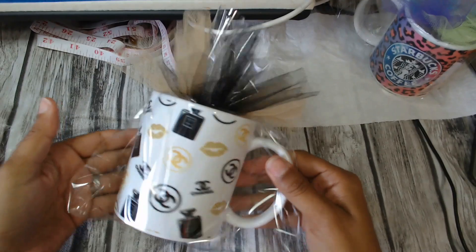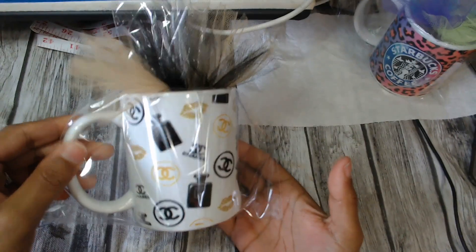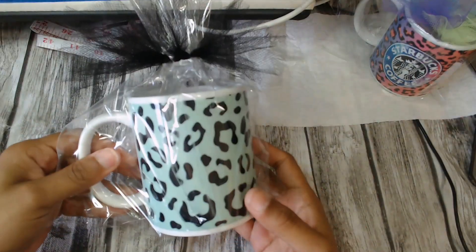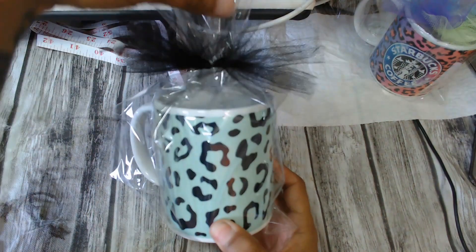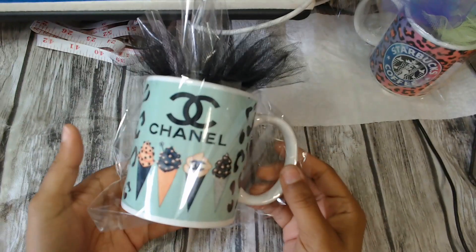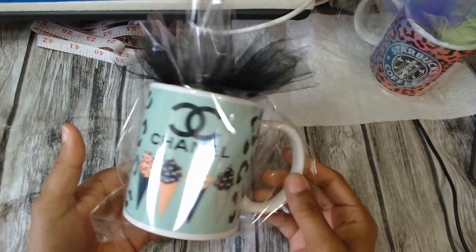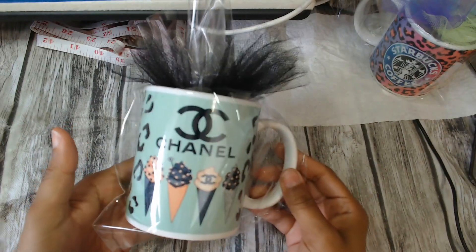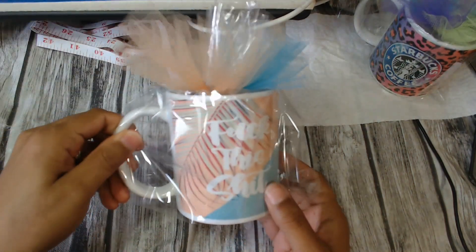I'm going to show you guys how I package it to the side. Thank you.